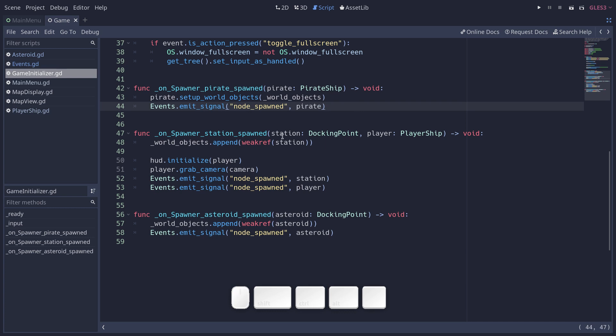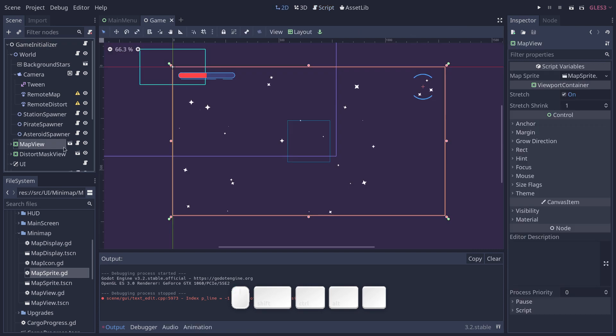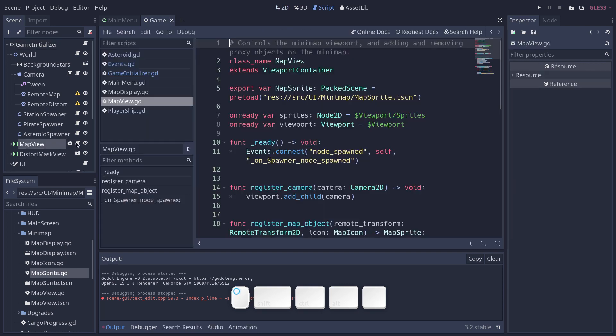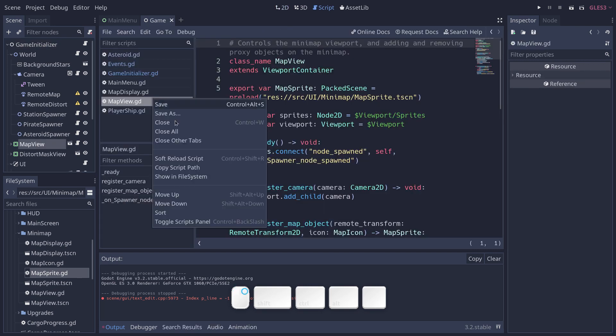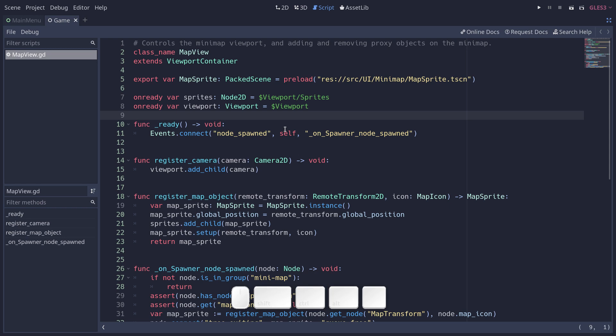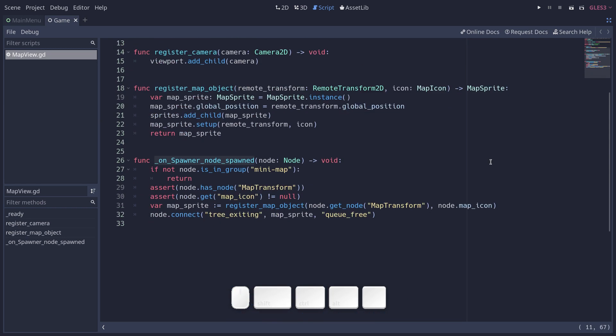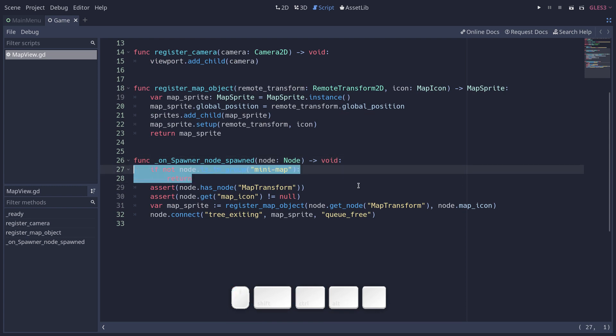So we use that for some of our signals. Anyway, the node spawn signal connects to the map view. So I'm going to open the map view script, close the other tabs. And when it receives the node spawned signal, it first checks that the spawn node is in the minimap. You might want to add objects that shouldn't be on the minimap.